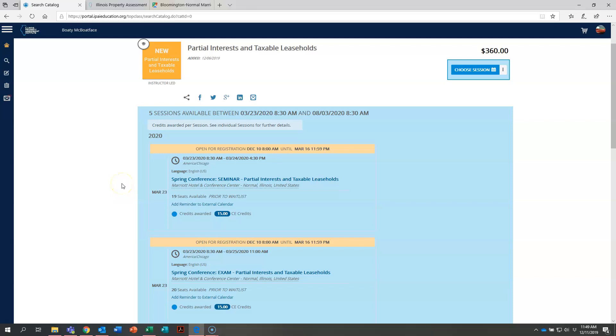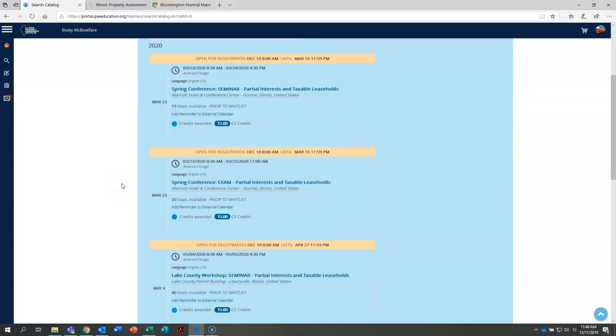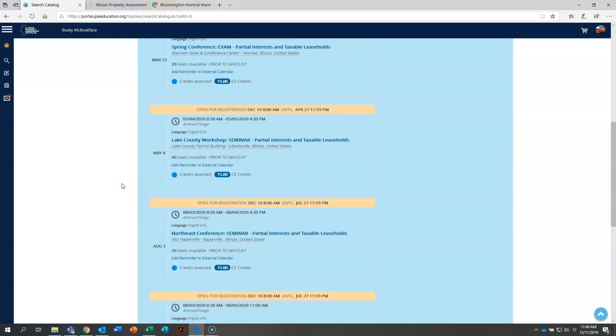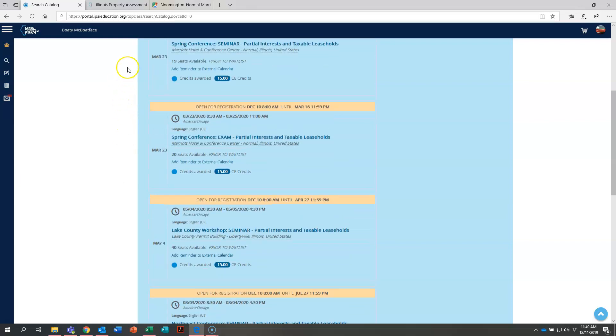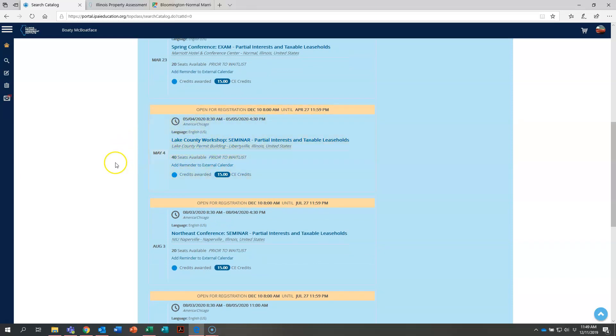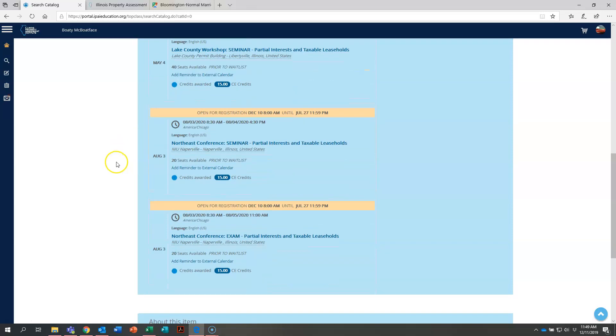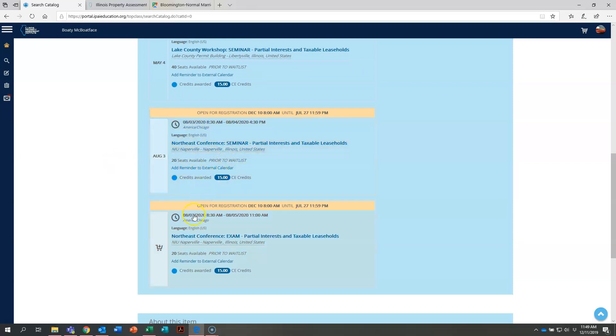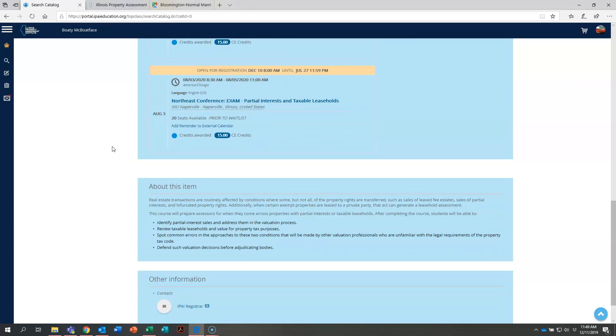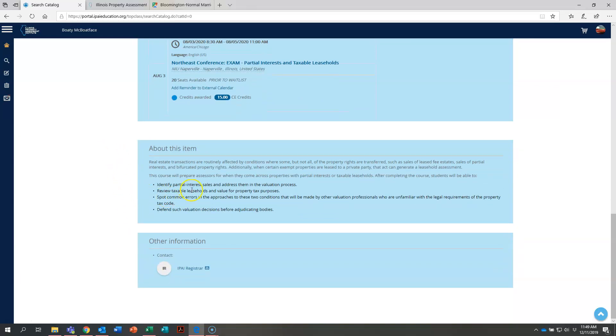Now as we scroll down within this partial interest and taxable leaseholds course you can see besides these two offerings at the spring conference, it's also being offered in Lake County at the Lake County workshop this year. Scroll down a little bit more and you can see it's being offered at the northeast conference both as a seminar and as an exam.